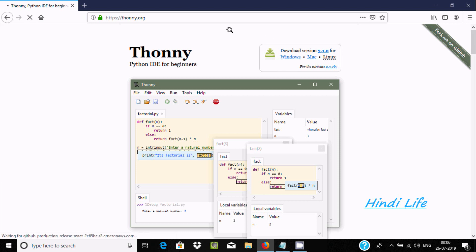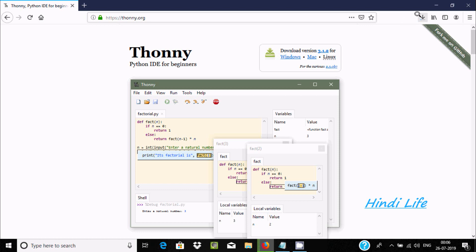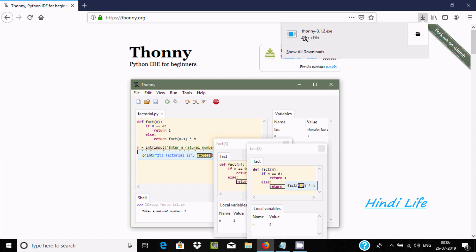Let's click on Windows 10. The file size is 12.4 MB. Click on Save. It's currently downloading the file. Now let's click on Open File.